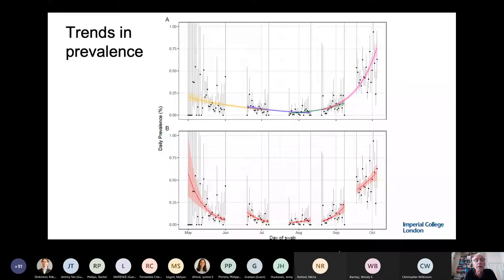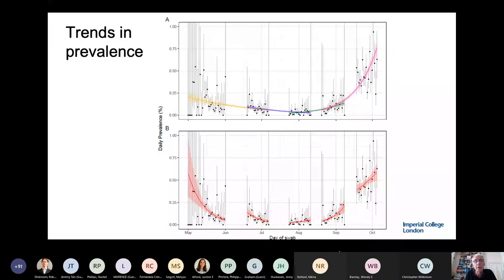This involves fitting a simple exponential model between subsequent rounds. The yellow shows the decline between rounds one and two, the purple the further decline between two and three. We started to see an increase in August to September and then a very steep increase — the pink line. Within each round we fit a similar model, and in our latest round it's slightly flattened off, but very robustly the R value is above one.